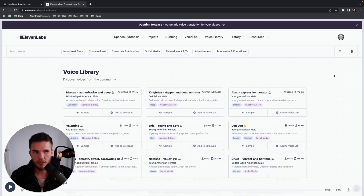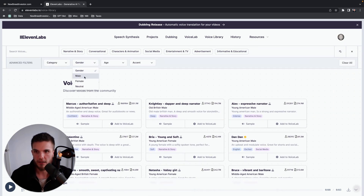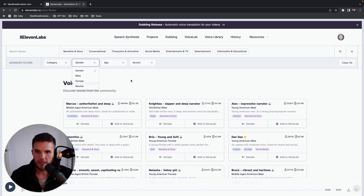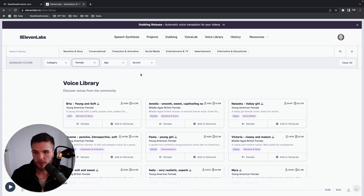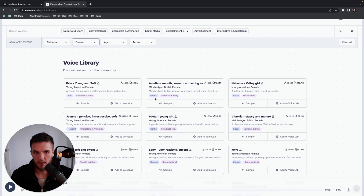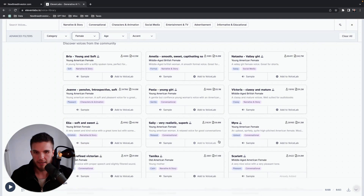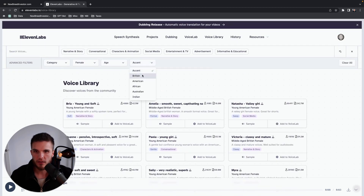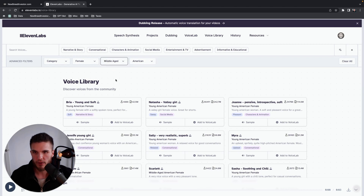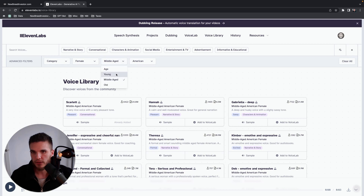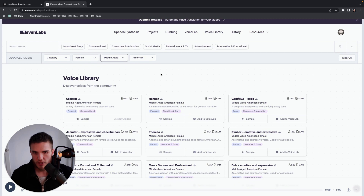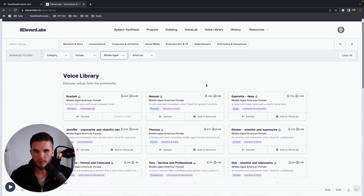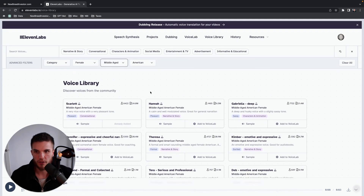In ElevenLabs you can filter voices by gender - male, female, or neutral - then pick from the available voices. For our niche, a female voice works well. You can click 'Sample' to play the voices, and once you find one you like, click 'Add to Voice Lab.' I'm also looking for an American accent, middle-aged - younger voices sometimes sound more obviously AI in terms of pitch.